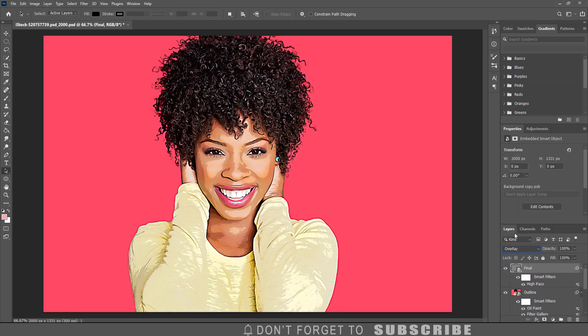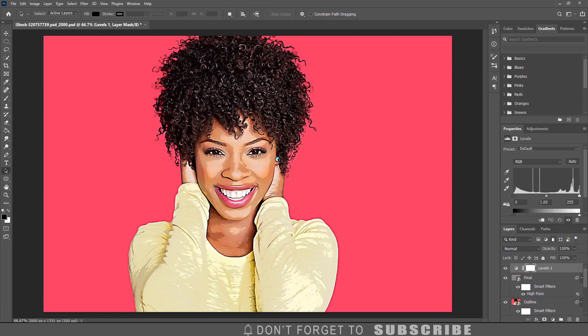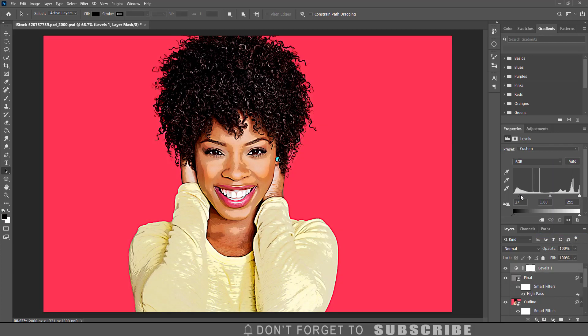For the final step, add a Levels adjustment layer by clicking the adjustment layer icon, then click Levels, and adjust the levels to your liking using the sliders. That is how you can create a cartoon effect in Photoshop. Thank you for watching and I hope you found this tutorial helpful — make sure to check out some of my other Photoshop tutorials.